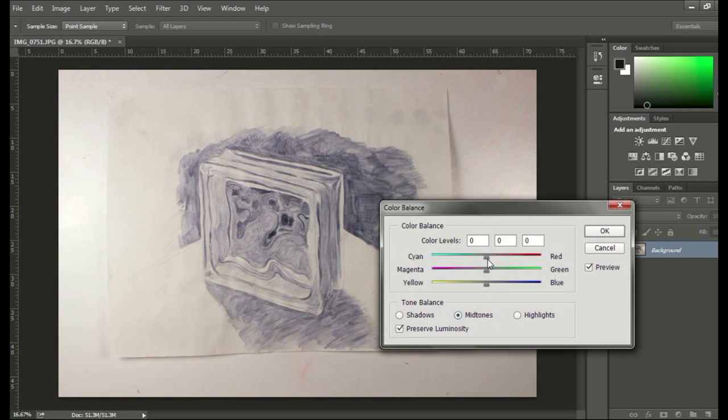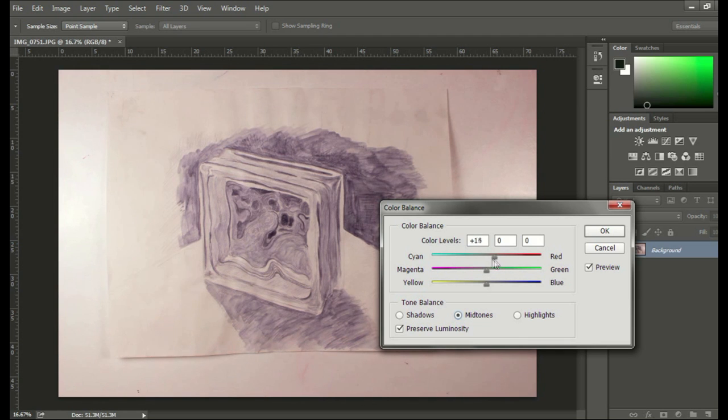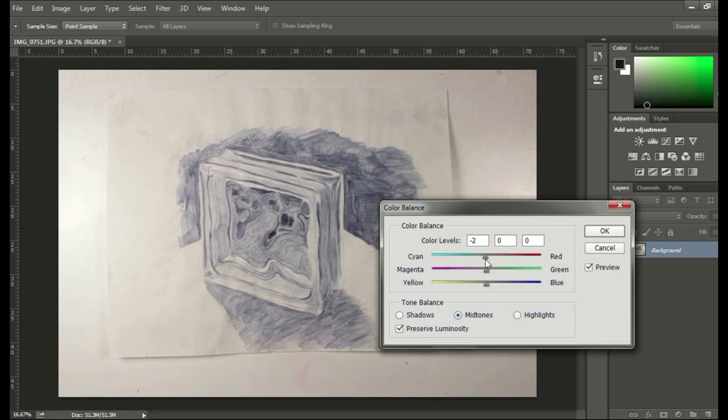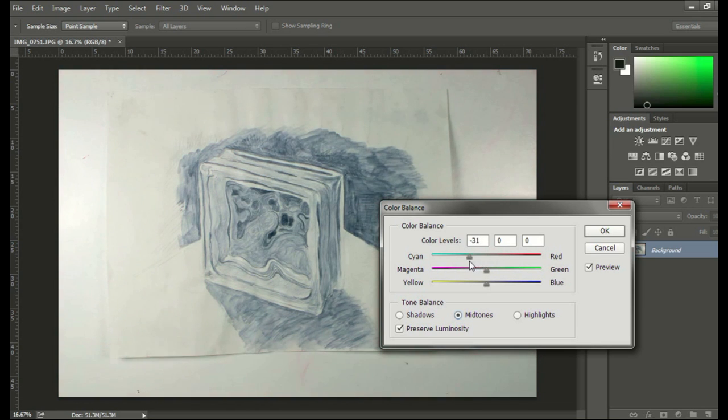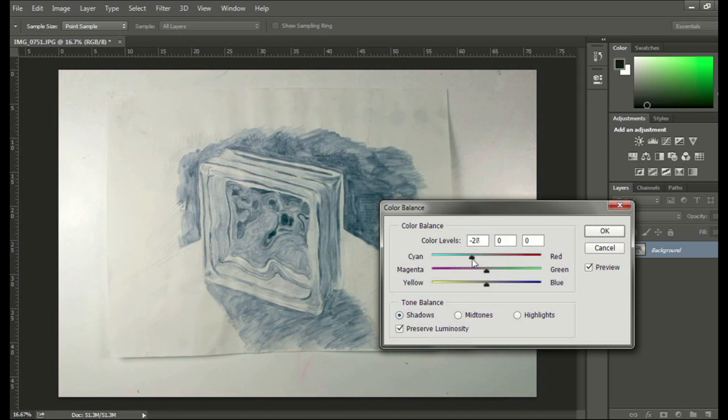Okay. So we'll reset it to zero. The Midtones, it'll change more midtone color. You see how it's changing more of the actual drawing? Shadows. It changes less of the information.